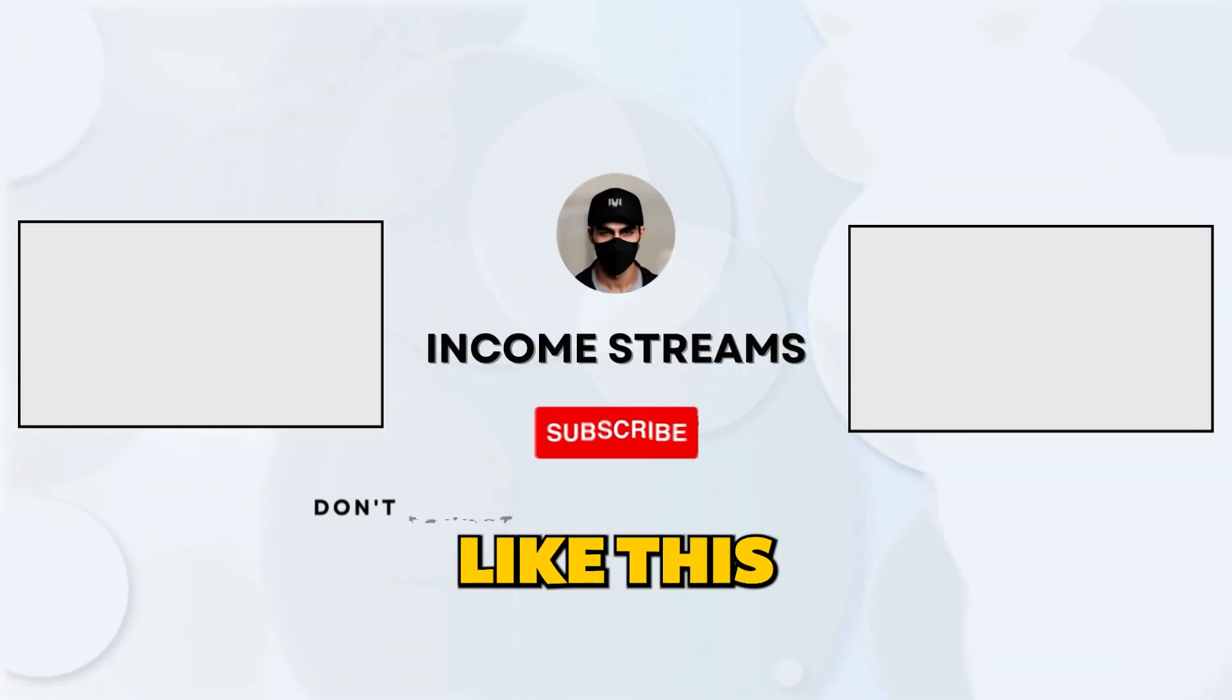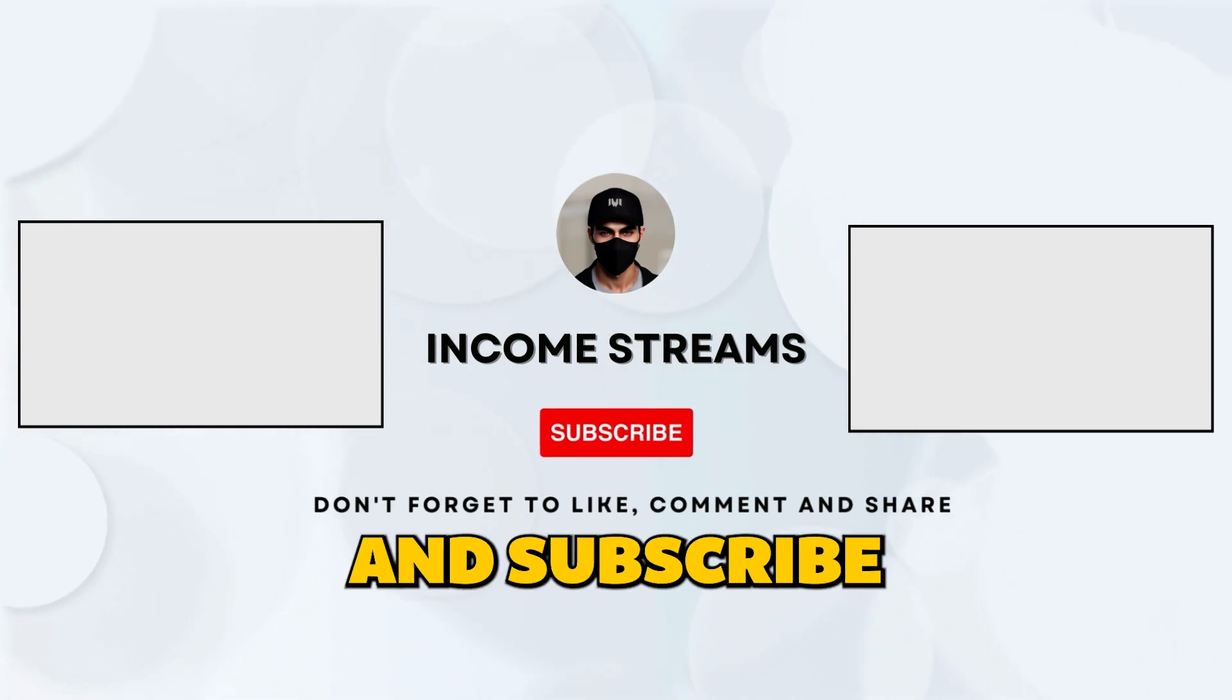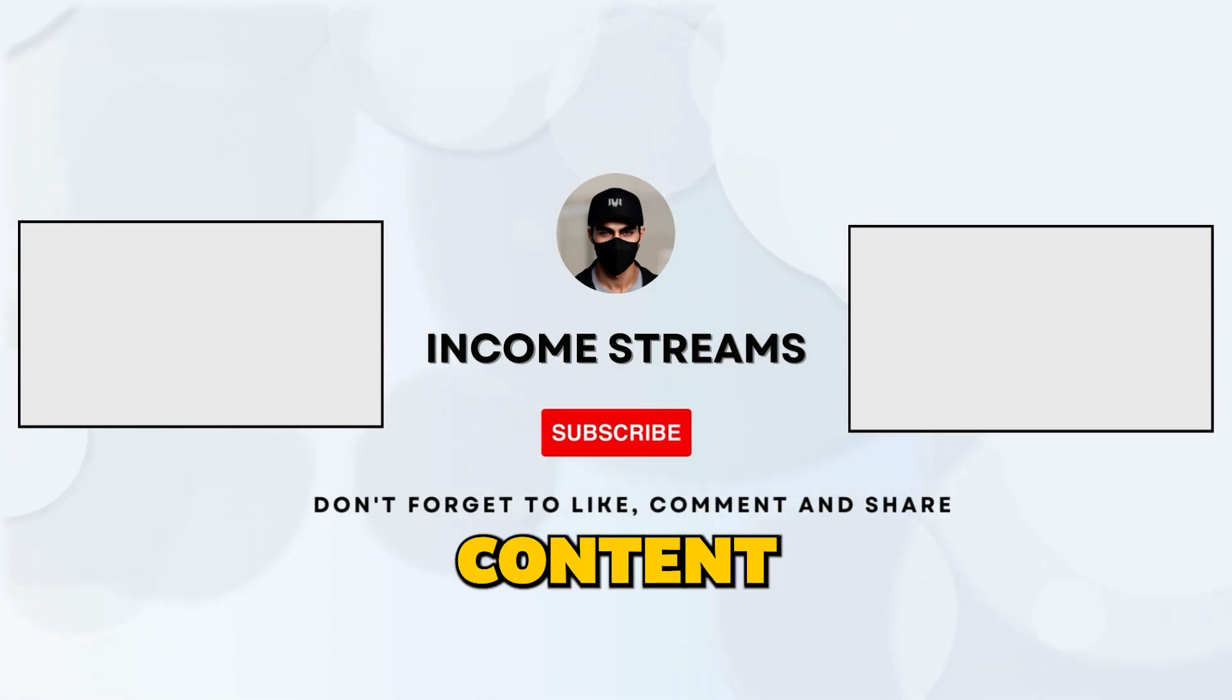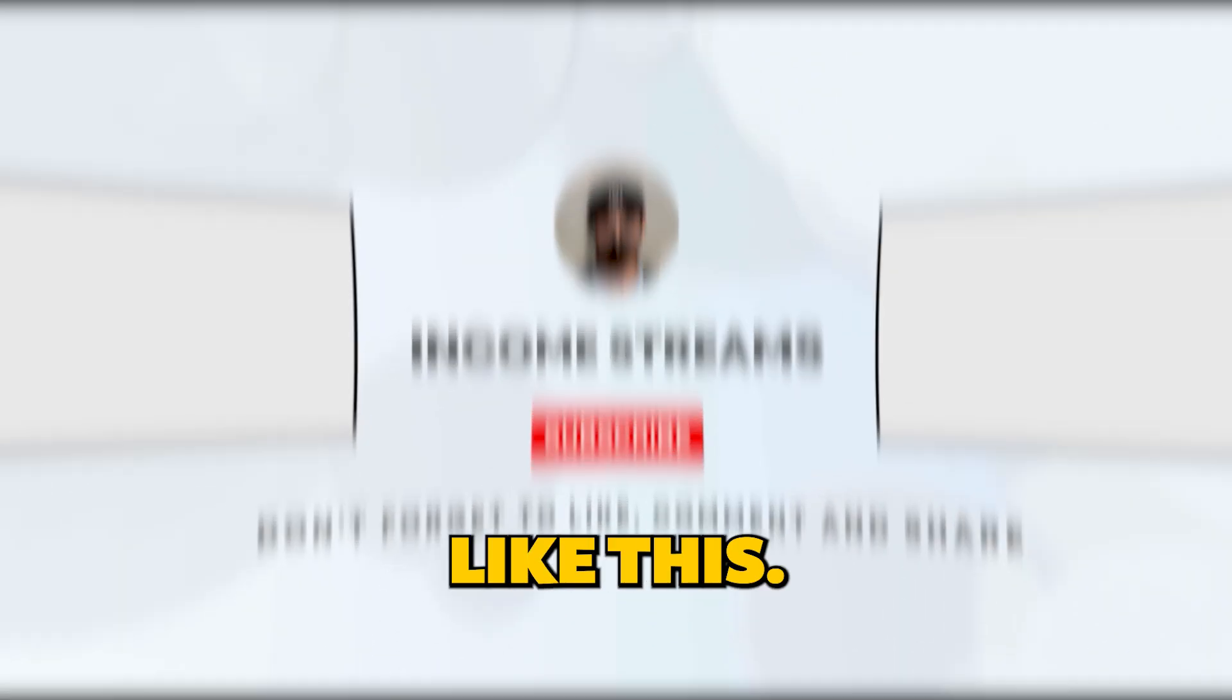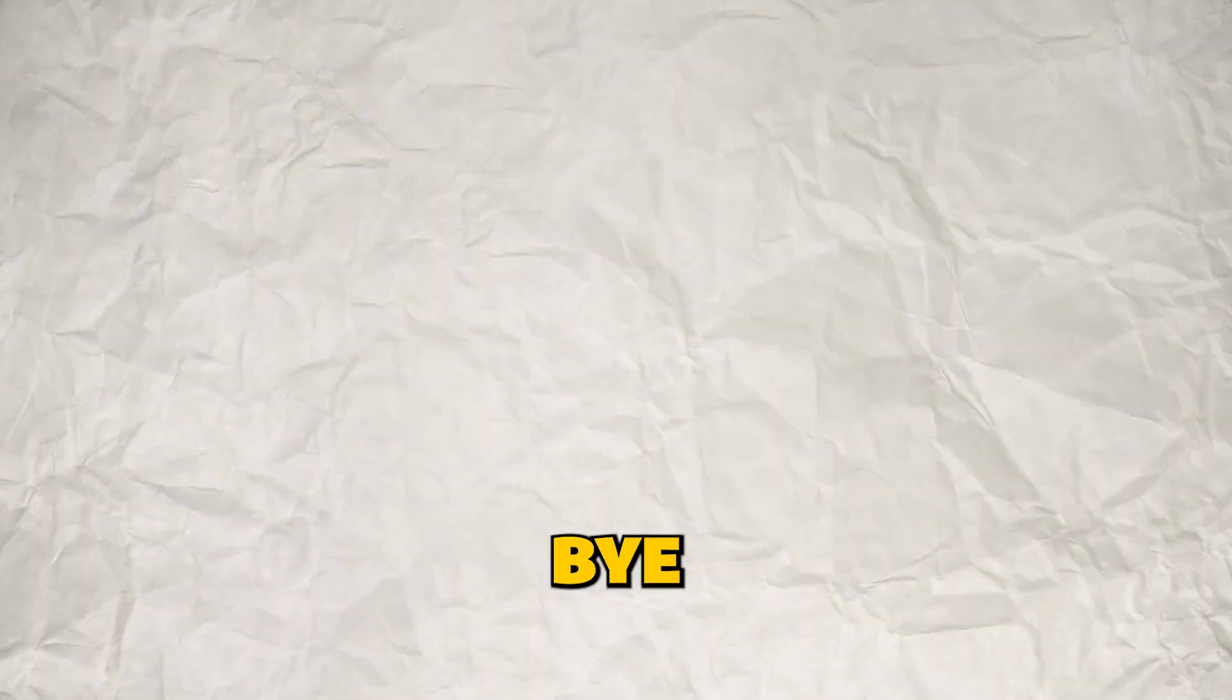If you like this video don't forget to hit that like and subscribe button for more awesome content like this. See you in the next video. Bye!